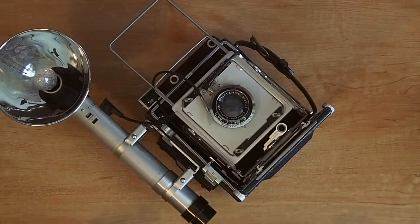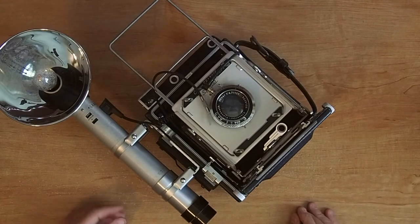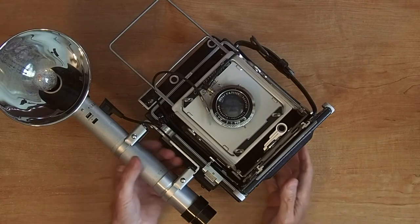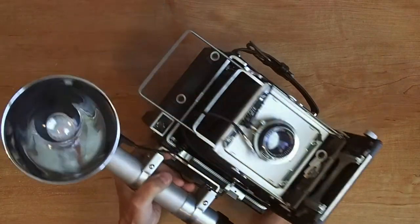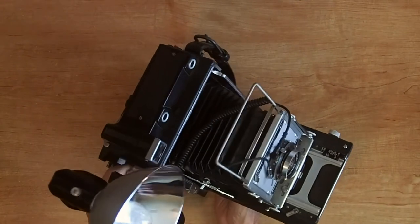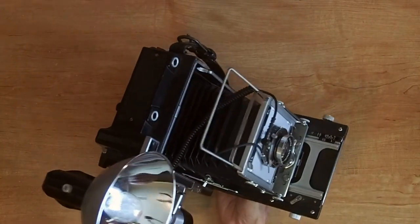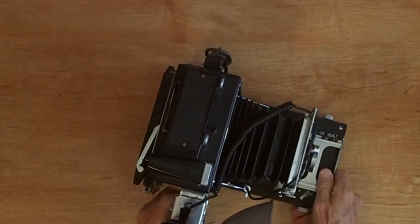Hi guys, this is my Crown Graphic Special. This is a 4x5 press camera, costs $300, value on eBay is about $400. This one's in excellent condition.